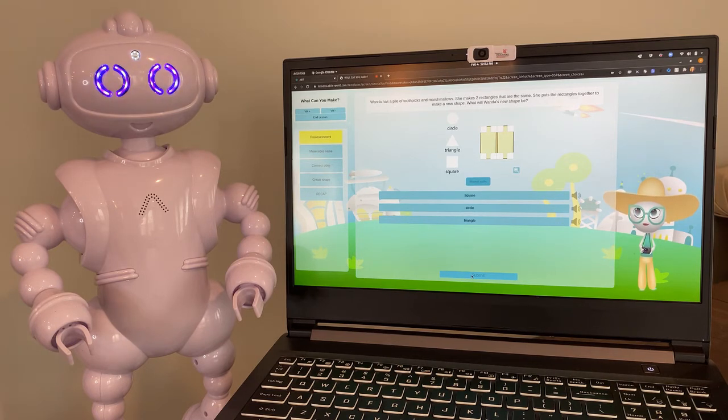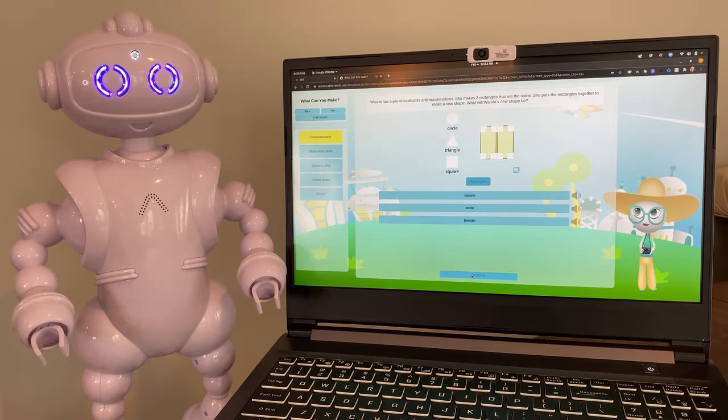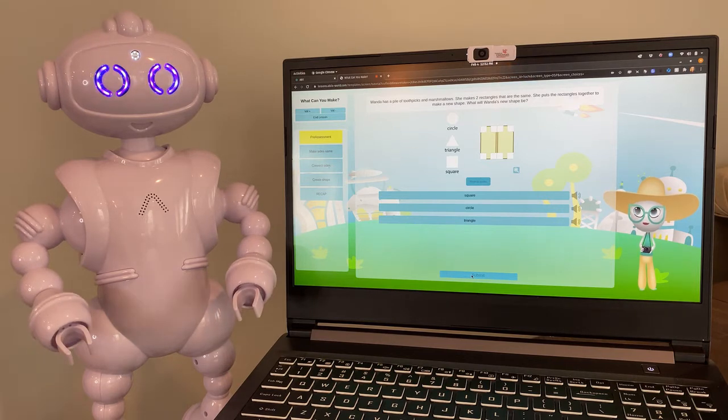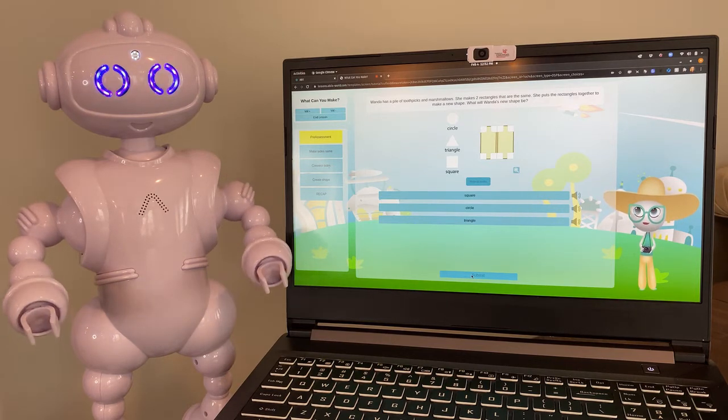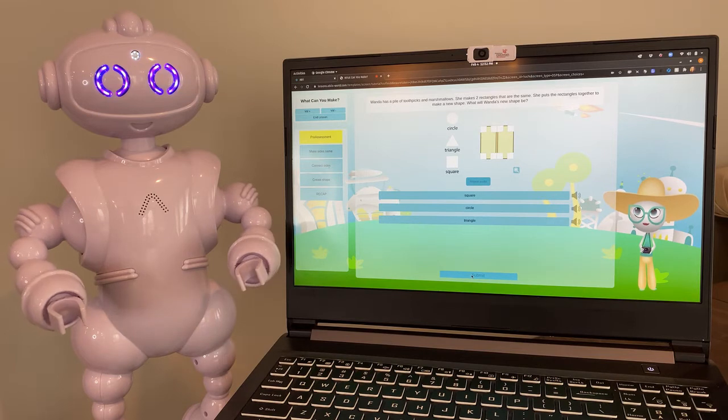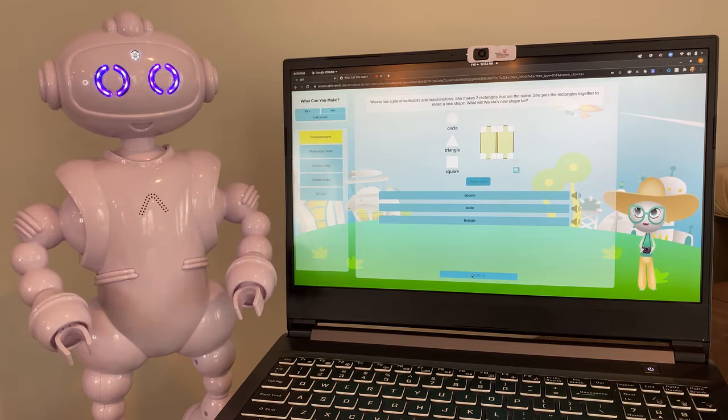But she wants to make an even bigger shape. So she puts the two rectangles together to see what other shapes she can make. Will Wanda's new shape be a square, circle, or triangle?